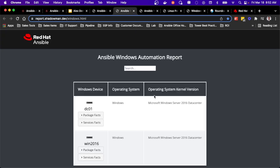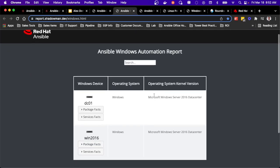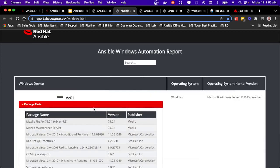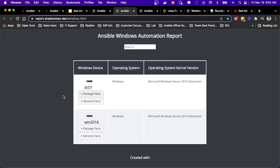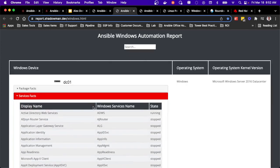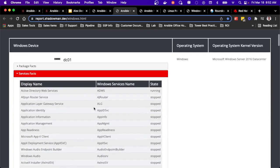Same thing applies to Windows. So I've got two Windows hosts running, and I can see all the package facts, as well as the services running on my Windows hosts, including their Windows service name, display name, same capability across the board to very easily keep track of exactly what's going on in my Windows environment.